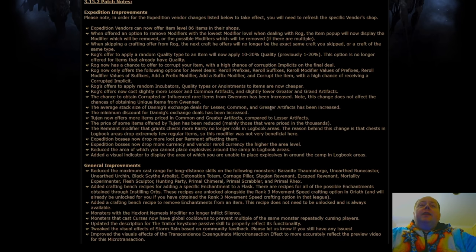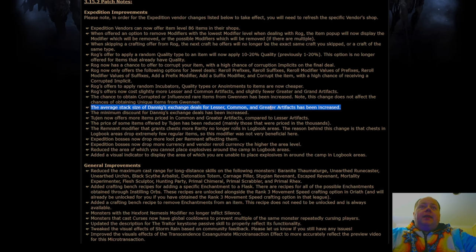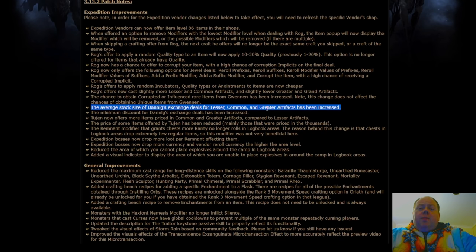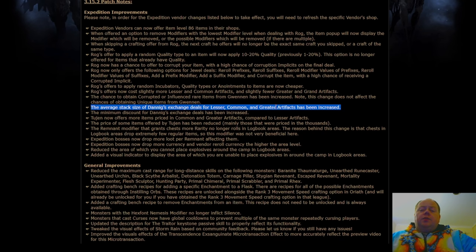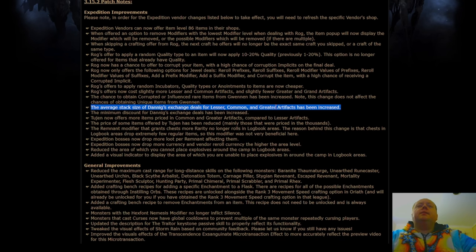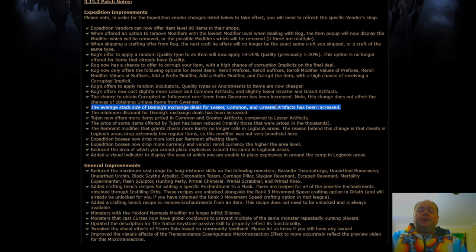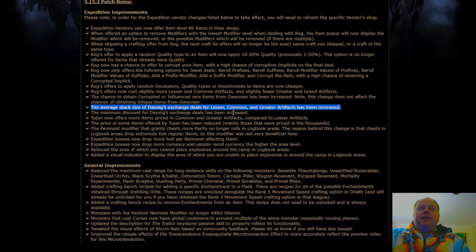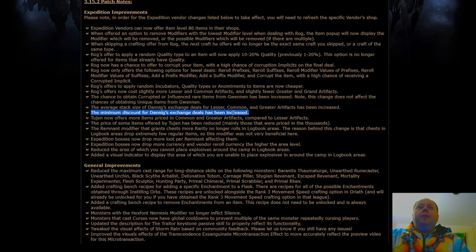The average stack size for Danig's exchange for lesser, common, and greater artifacts has been increased. I don't really use Danig's exchange very much at all. It's just something that I mostly use his currency to purchase logbooks and to purchase the other re-roll currencies. So for that reason, I don't think this is going to affect me that much. Maybe you use Danig's stuff a bit differently to me, but I'll have to have a re-assessment of that later.